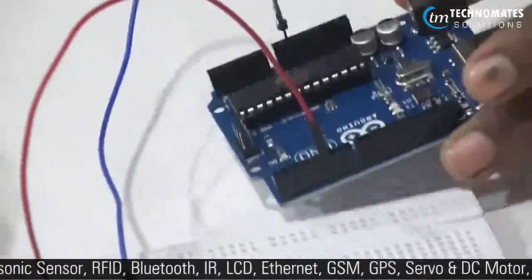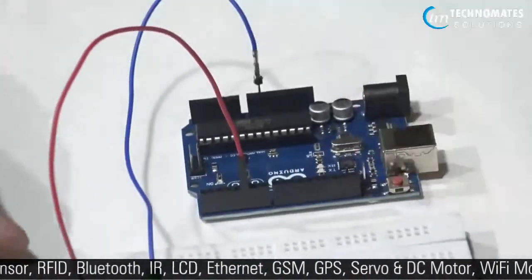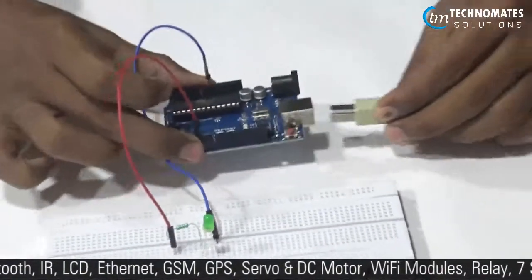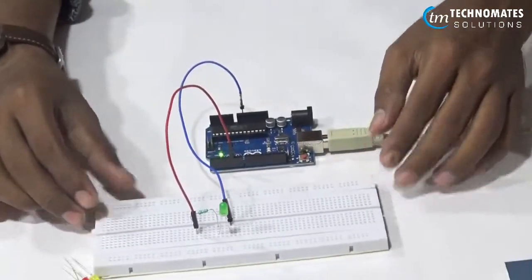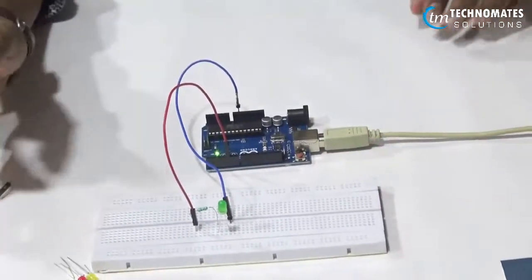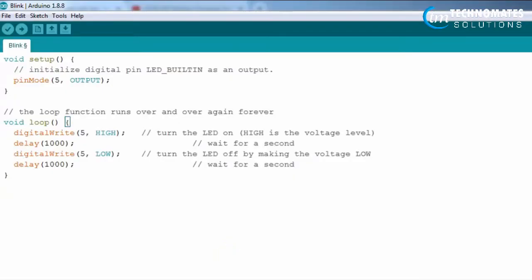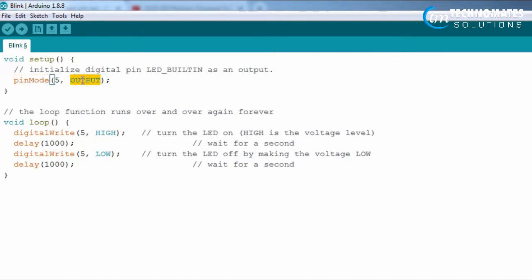Now let's program our Arduino. First of all, we have to set up the void setup. The void setup is required to declare which pin is used. For example, using pinMode, we set pin 5 as OUTPUT, which enables voltage output on that pin.